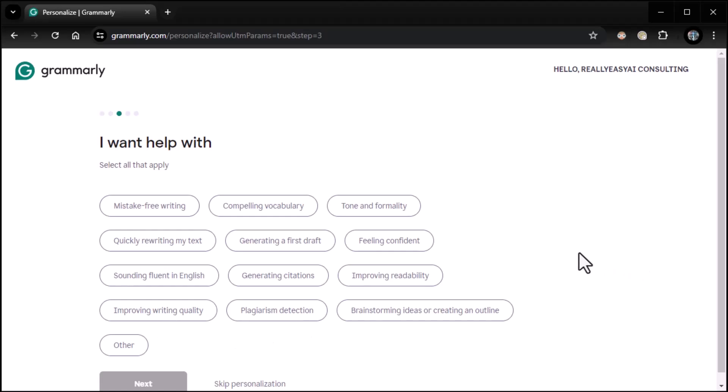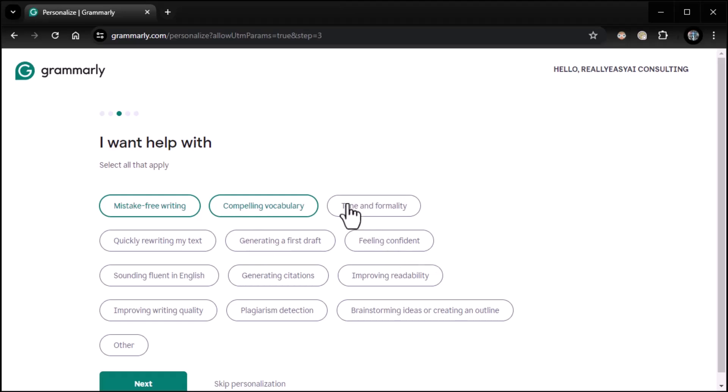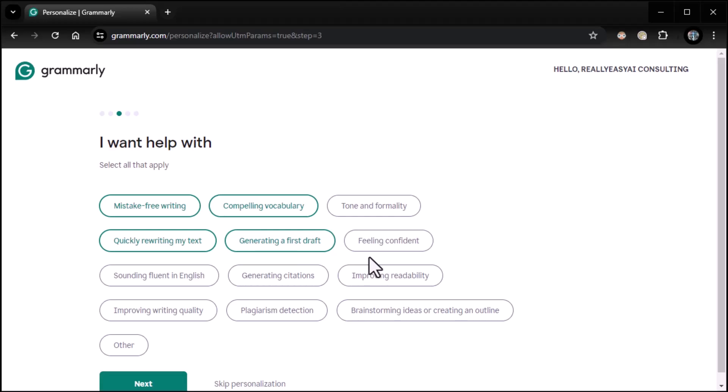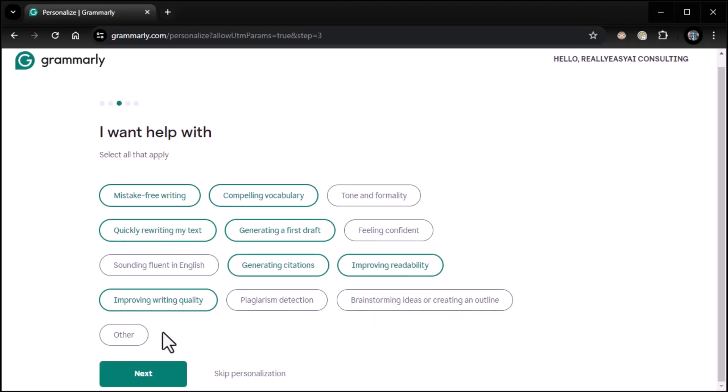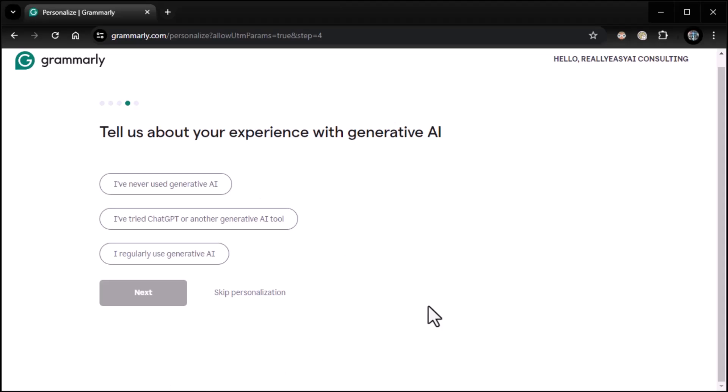Great. What do you want help with? Mistake-free writing, compelling vocabulary, tone and formality, definitely mistake-free writing. Compelling vocabulary, yes. I'm very big on vocabulary. Tone and formality, not so much. Quickly rewriting my text, sure. Generating a first draft, absolutely. I suffer from the blank page problem. Feeling confident, don't worry about it. Sounding fluent in English, I think I'm okay there. Generating citations, yep. Improving readability, absolutely. Improving writing quality, yes. Plagiarism detection, not so much for me. Brainstorming ideas or creating an outline, again, not so much. That should do it. And again, you can change this as just kind of for them to get an idea of what you're trying to use this thing for.